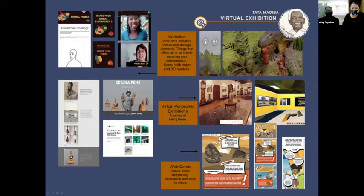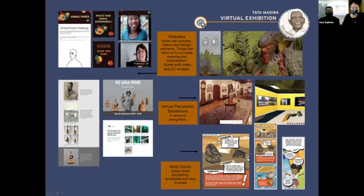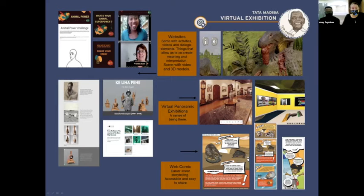We also have more unconventional styles like the webcomic style, which we did for the Mbali comic strip, presented on Monday. This was very accessible and easy to share, allowing us to tell the exhibition in a more linear narrative. But it takes a lot of illustration work, interactivity is much harder to achieve, and you don't really get that feeling of holding an object like you do with 3D models in the previous systems.